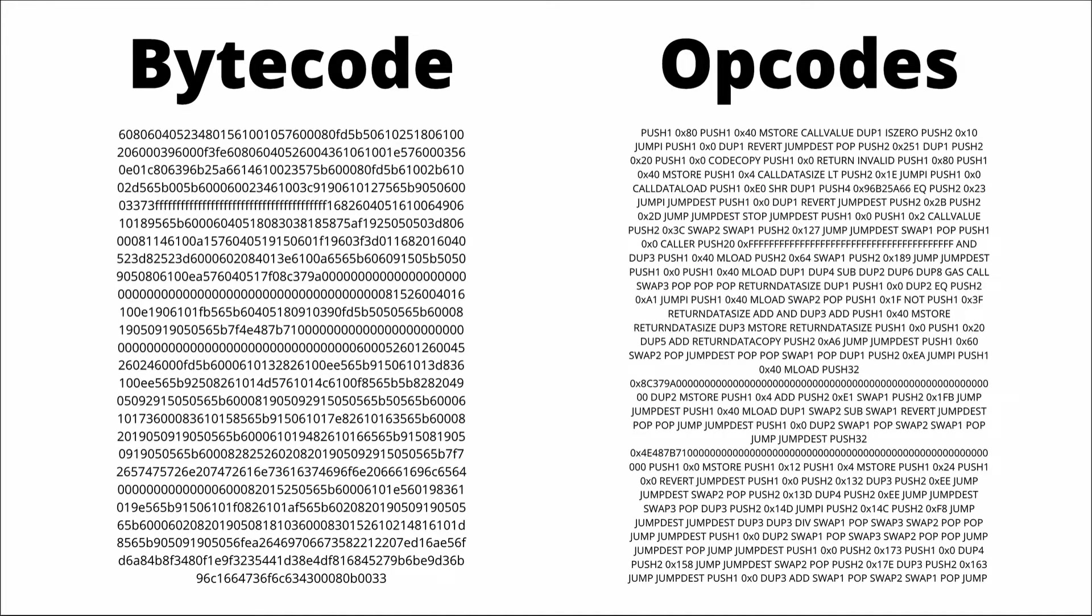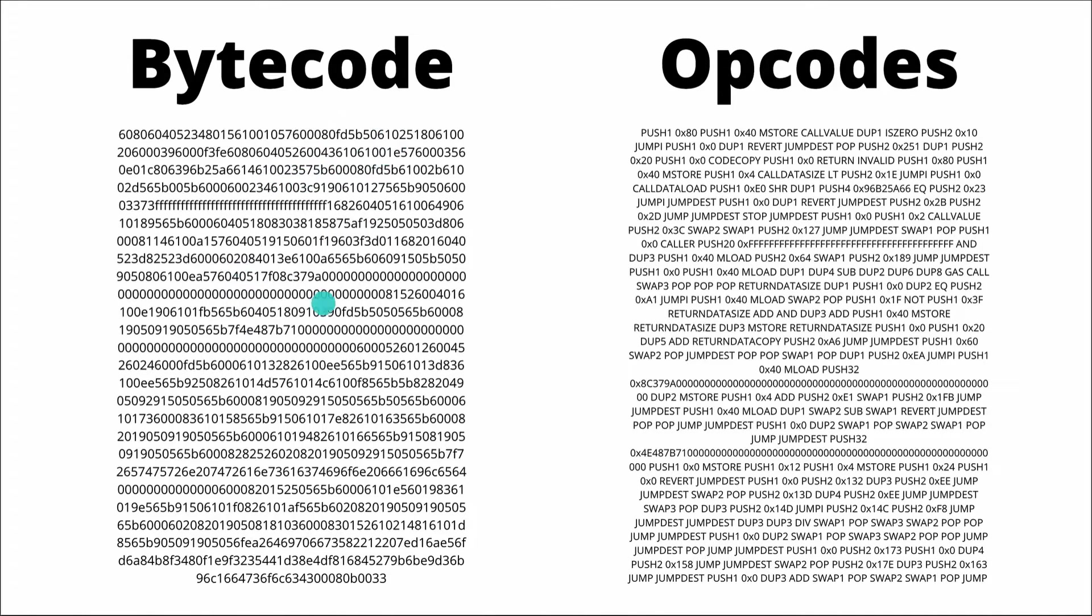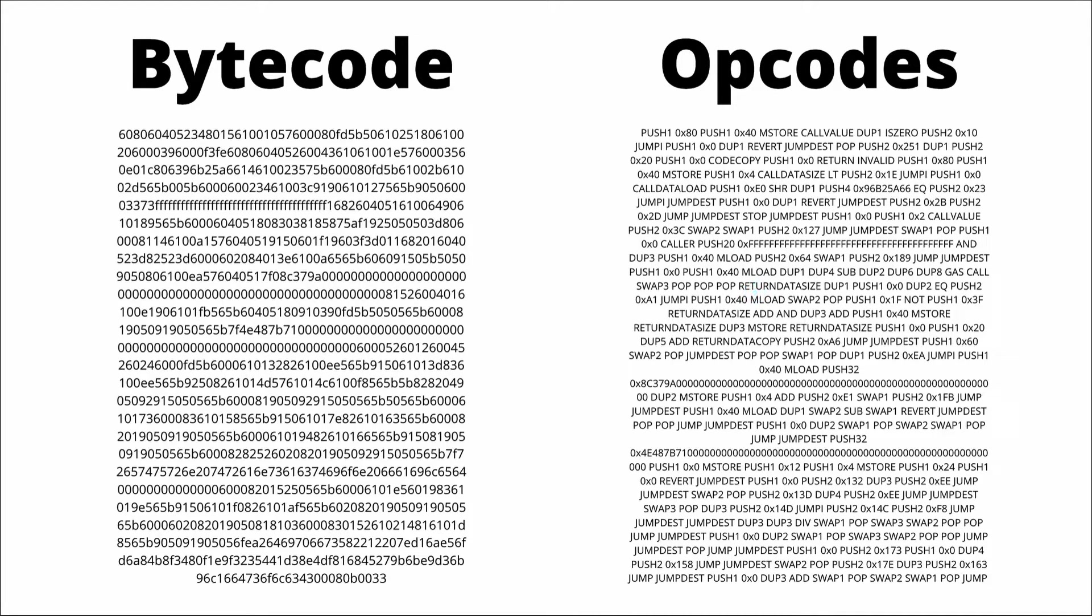And then we also have this bytecode here. This is what the smart contract actually is. So this is the data representation of this. And yeah, this is now really only understandable for a machine.